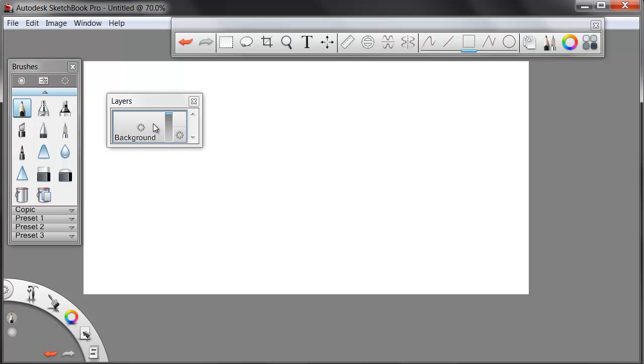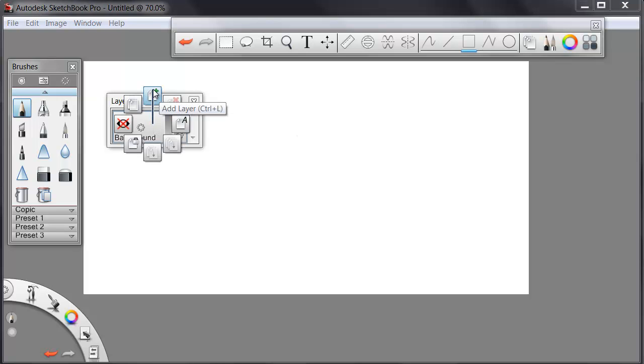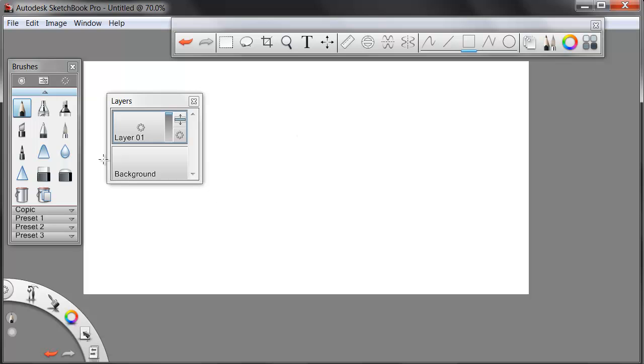And any of the palettes, clicking on them pulls up the tools. Here I'll add a new layer in. On this new layer, if I draw, it's independent of what's going on in the background.